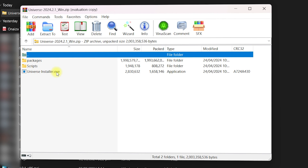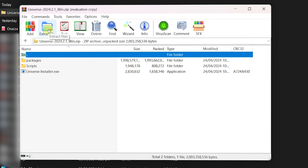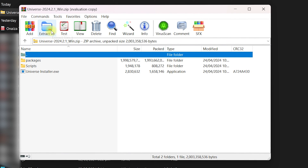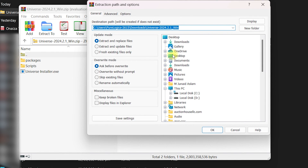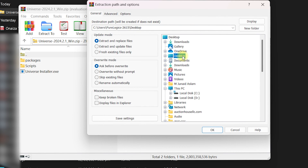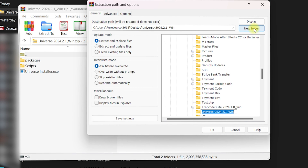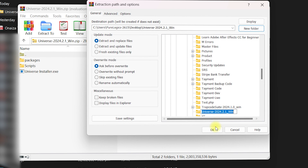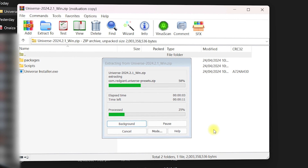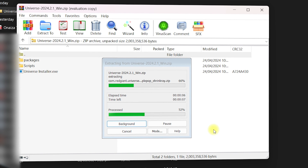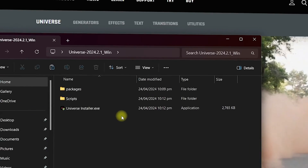I need to extract these folders and create a new folder at my desired location. I will click on the two-dots folder, go to Extract To, select my desktop, and create a new folder named Universe 2024 Windows. I will click OK. It will extract all the compressed files into the folder I just created on my desktop.